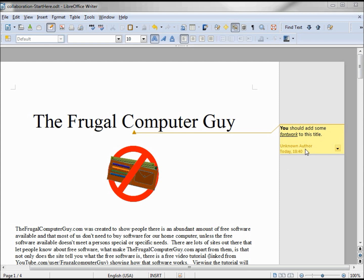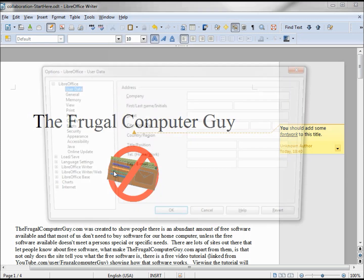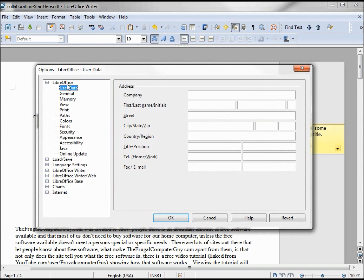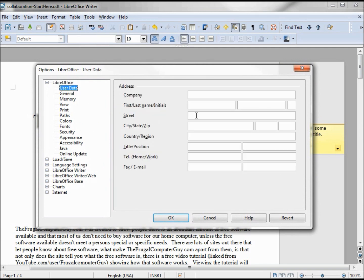To change the name that shows up on the document, we would need to go into Tools, Options, LibreOffice User Data, and we're going to put in the name Jack.